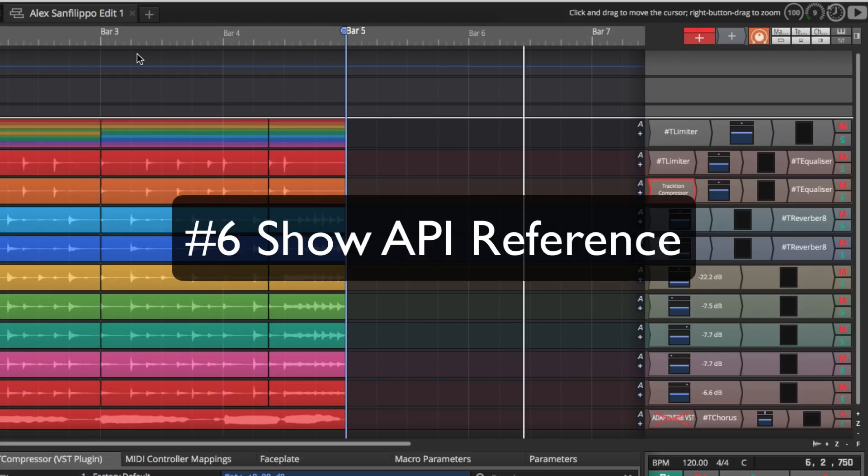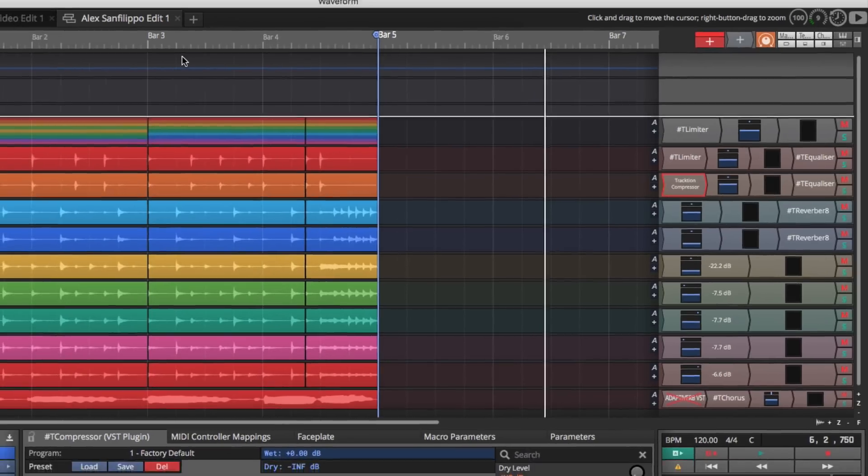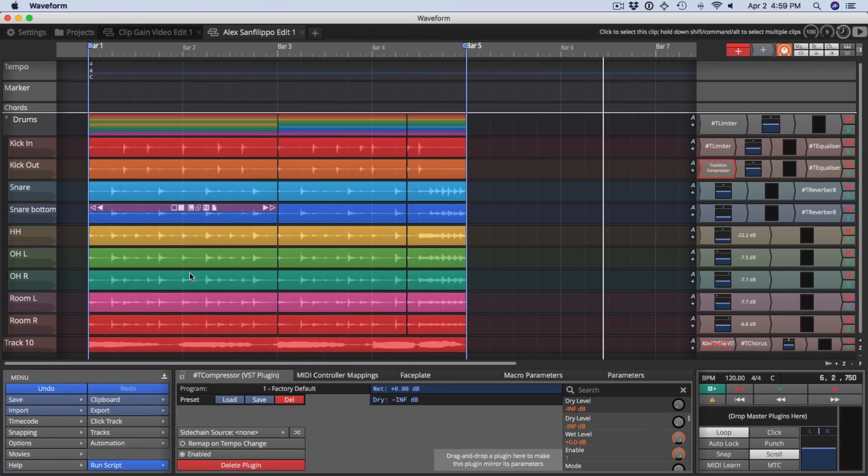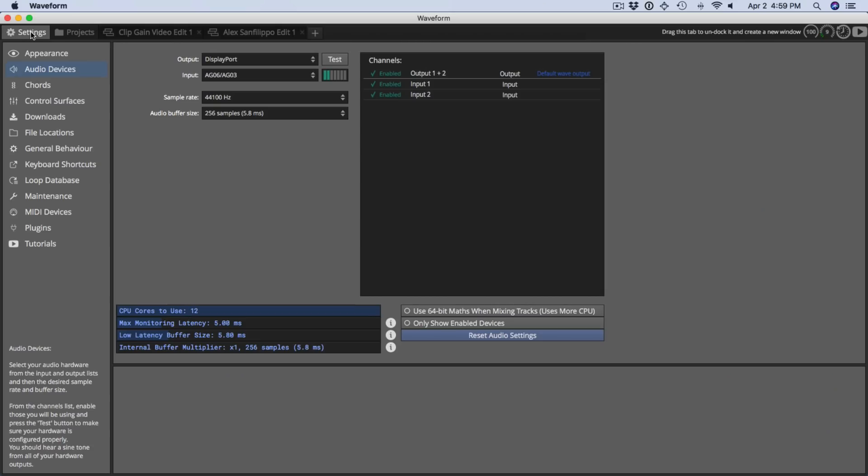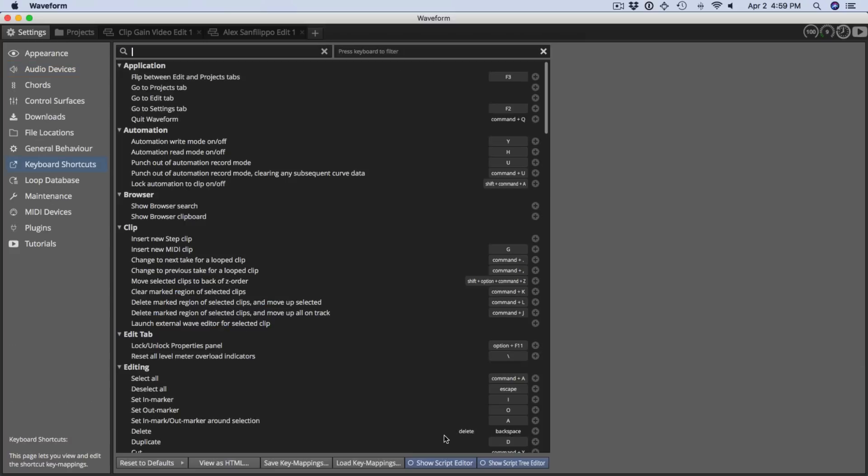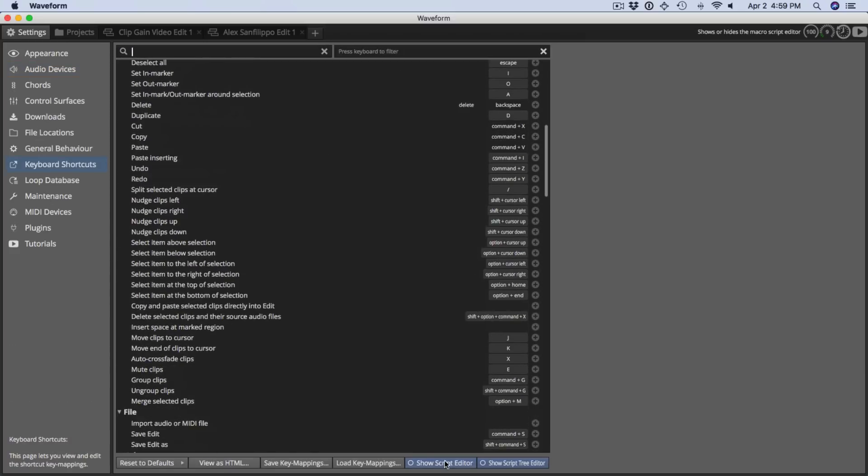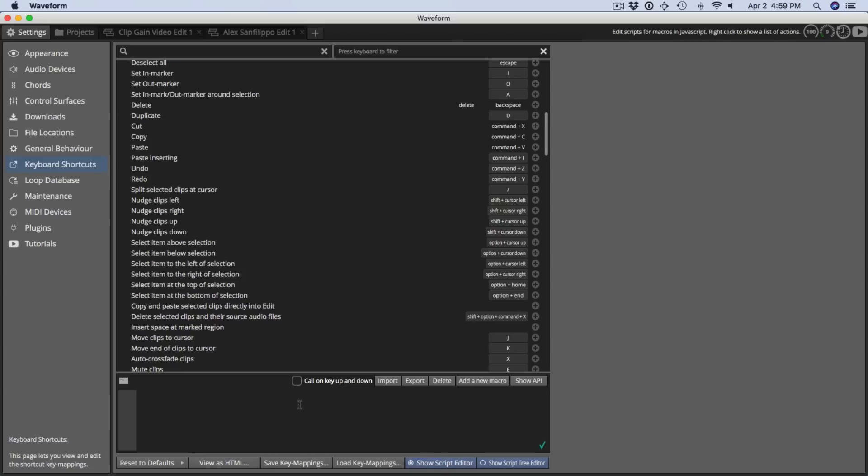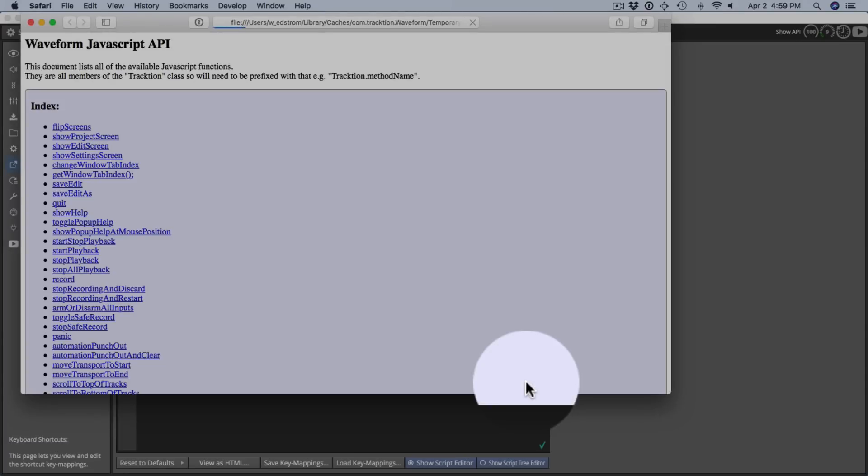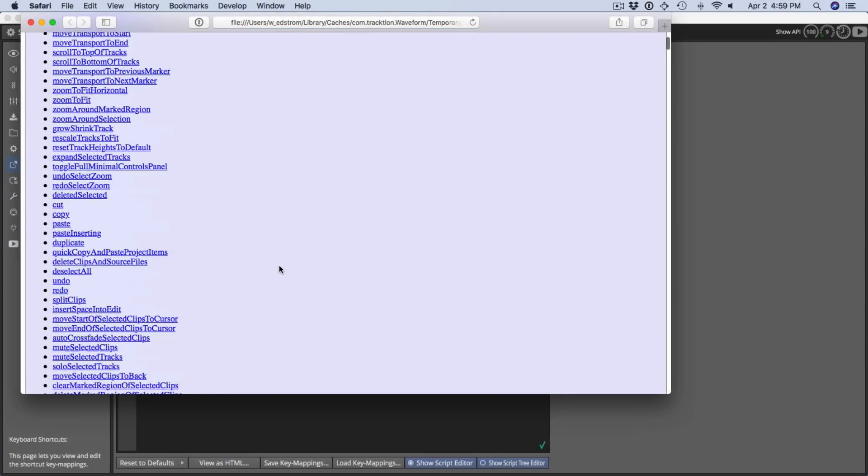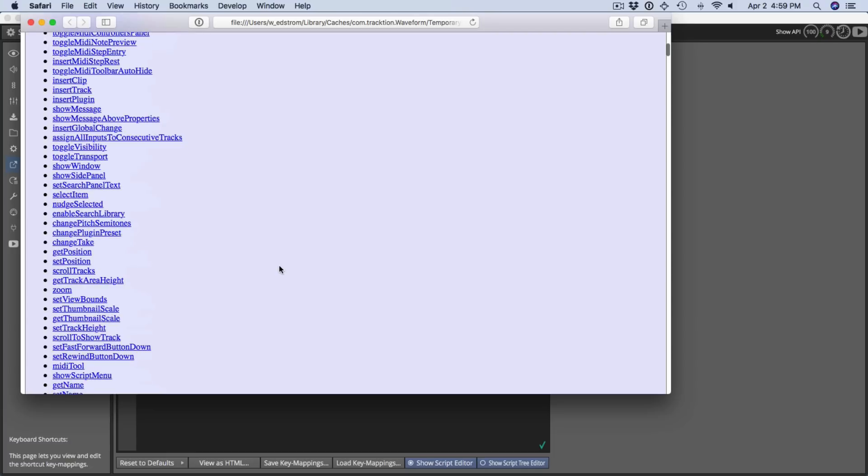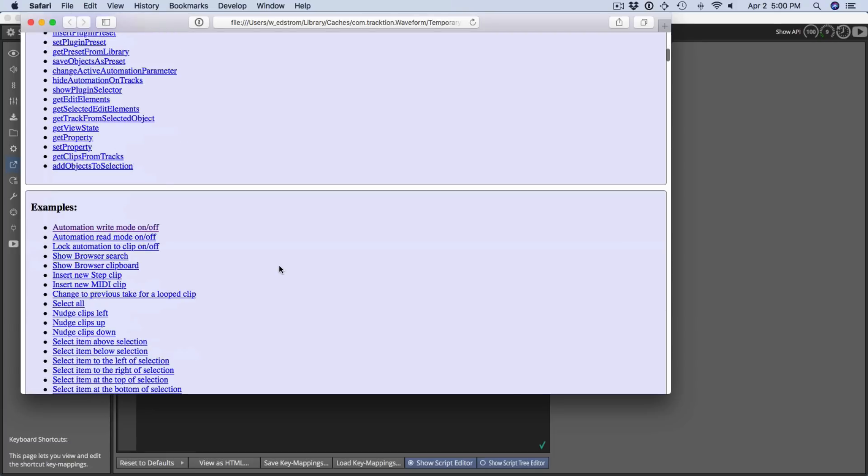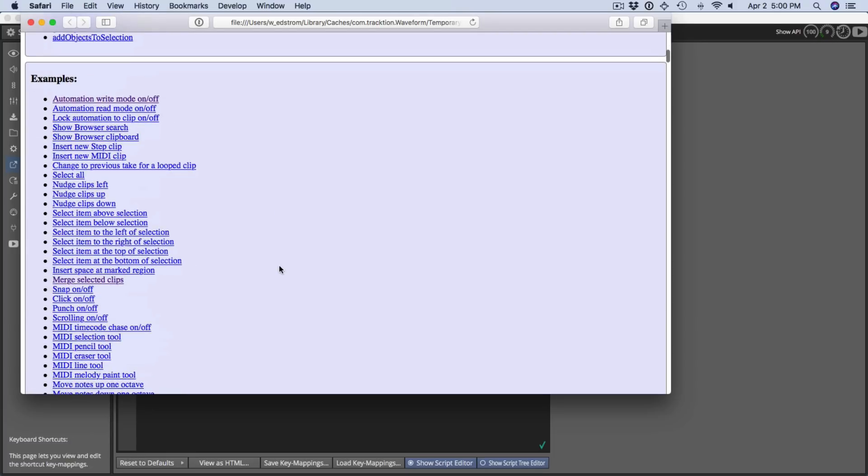Now let's move on to feature number six. Waveform has a very comprehensive scripting engine that allows you to do all kinds of things with keyboard shortcuts or to just create your own scripts. And then you can launch them from this run script menu. From settings tab, from the keyboard shortcuts page, as you're working on scripts using JavaScript, you can show the editor. But now here's the new feature, show API. Just click API and it pulls up an HTML reference to all of the standard things you can do within Waveform along with a lot of examples.